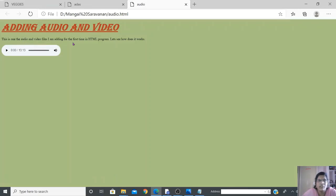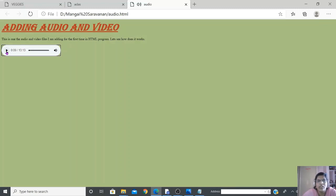After fixing the spelling and pressing F5, the page now displays correctly. You can see the heading is showing, and the audio controls appear — there's a volume button and a play/start button. The audio file has been successfully added.